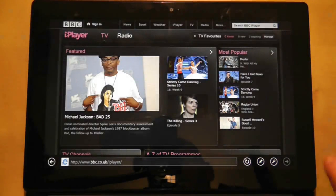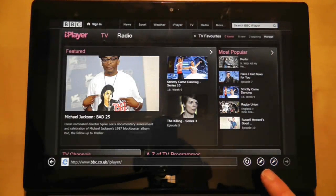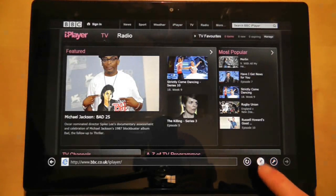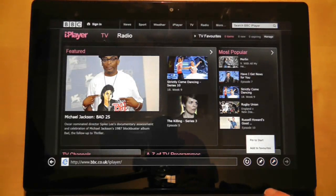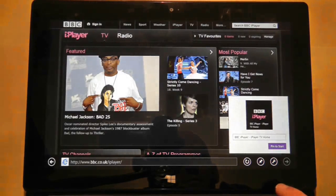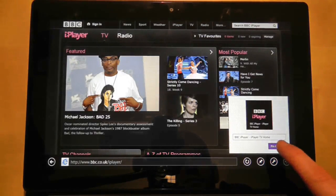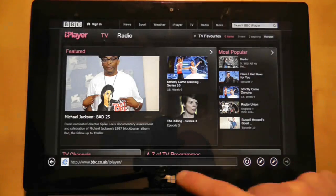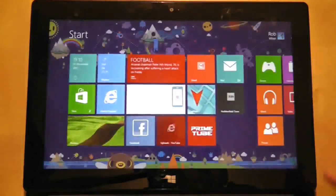In the bottom right hand corner of the screen there is a pin icon and if I press that I can choose to pin the website to the application as a favorite or pin it to the start screen as a tile.